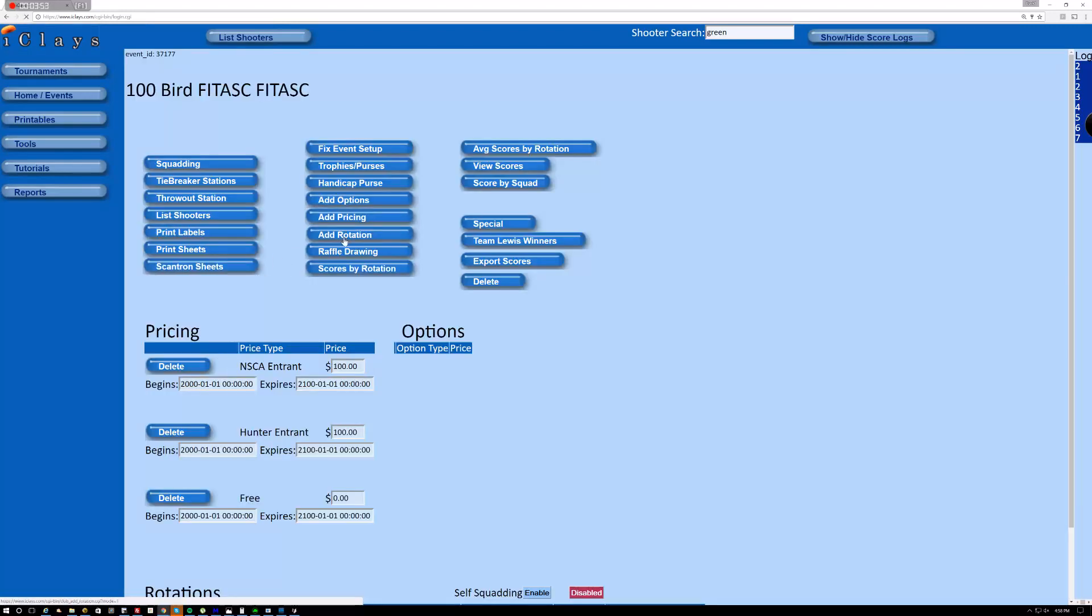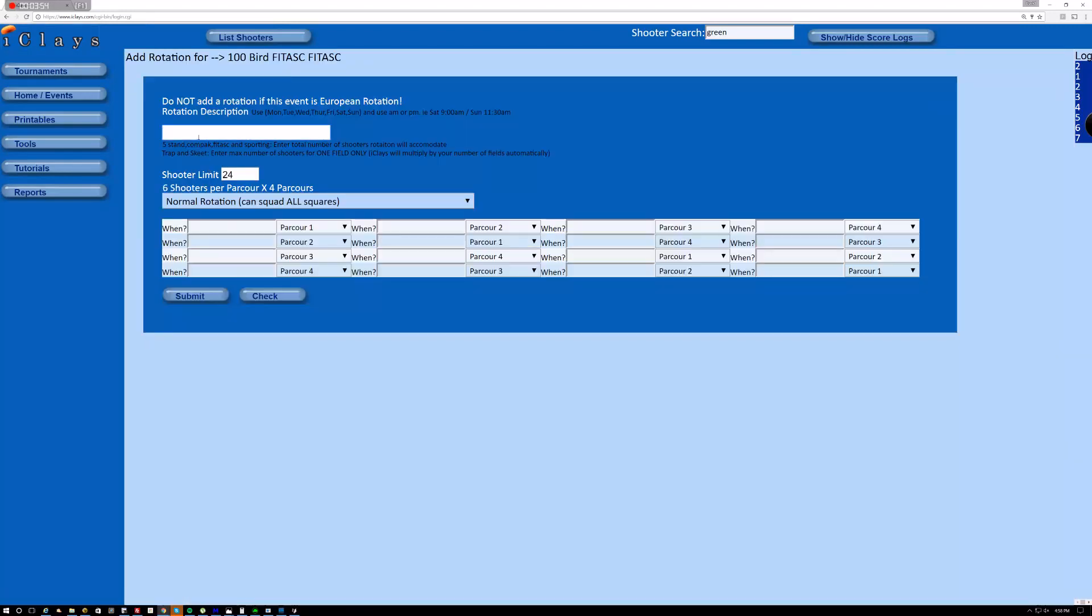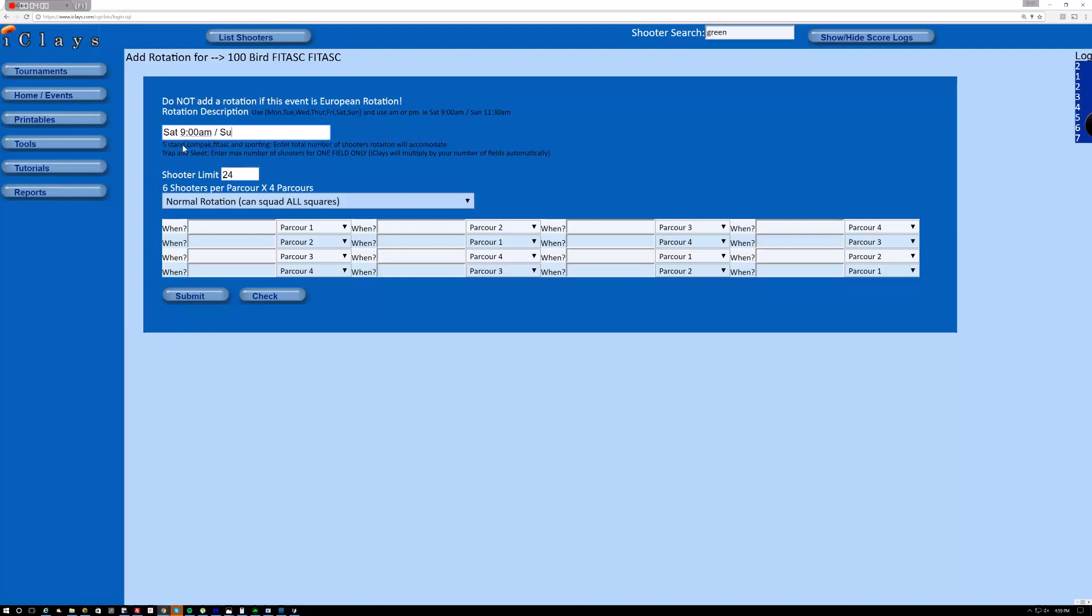And I'm going to add a rotation that covers Saturday and Sunday. So let's say you're going to shoot Saturday at 9 a.m. and you're going to shoot Sunday at 3 p.m. And if I could type, that would be great. Okay. So now we have Saturday, Saturday, and then finishing Sunday at 3 and 3:50.